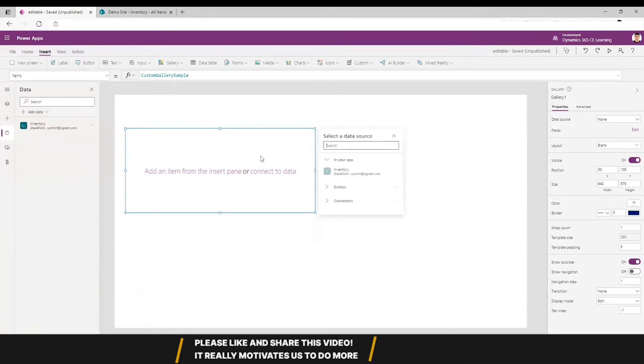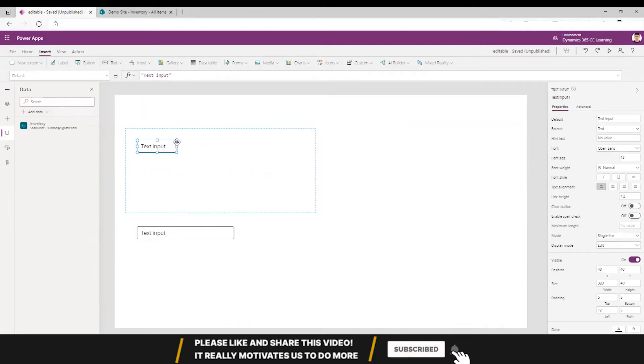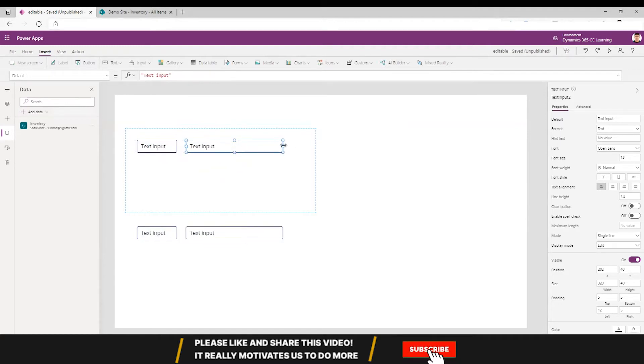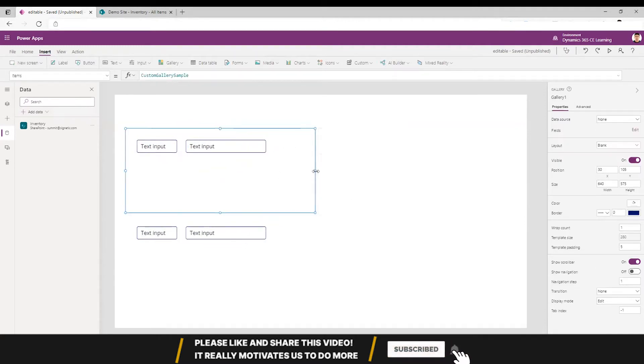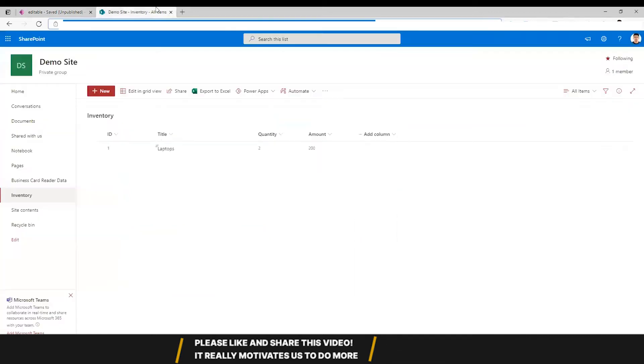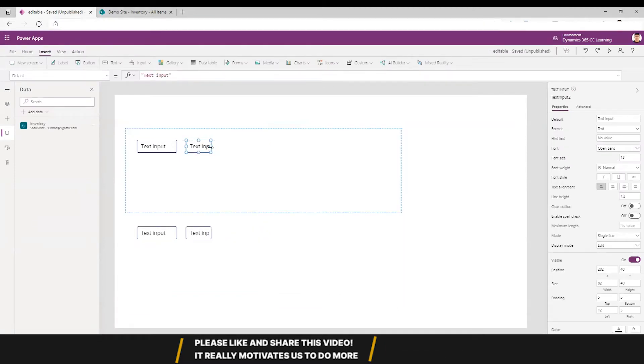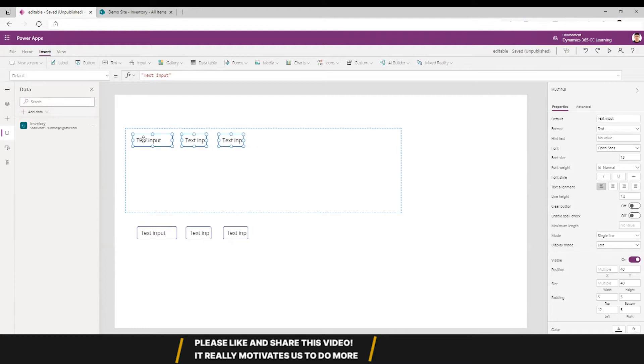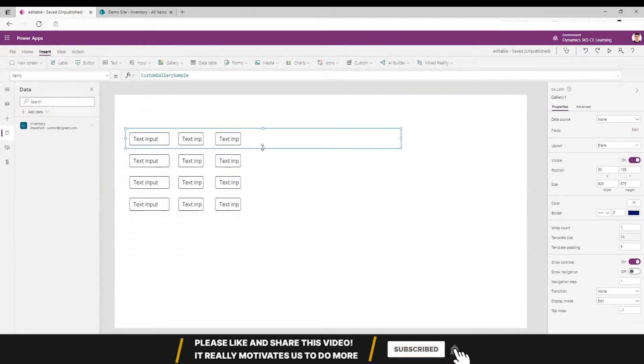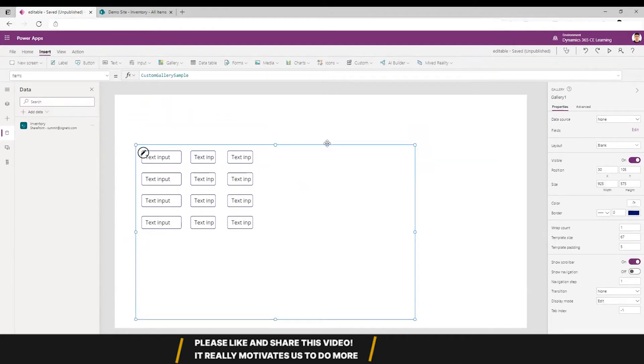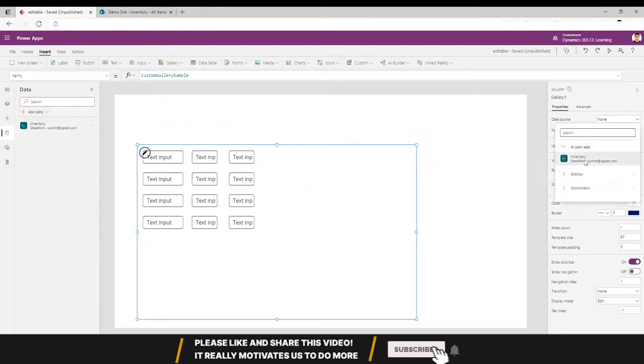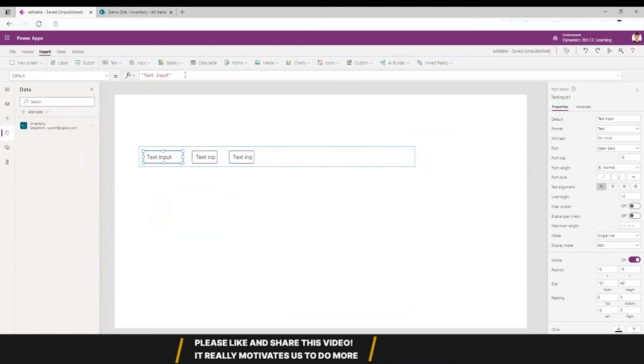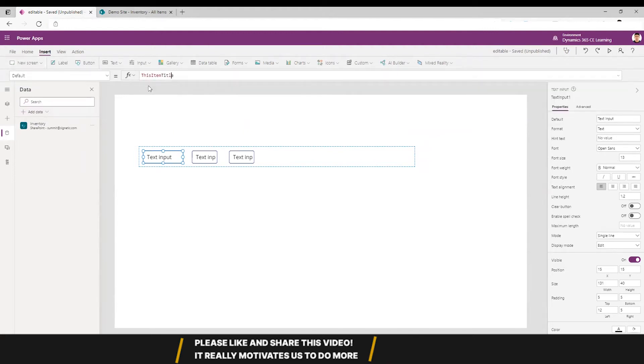Now I'll put some text input fields. I have title, quantity and amount, so I'll put just three fields - two small, one big. Let's fix the looks. This gallery will be connected to inventory.